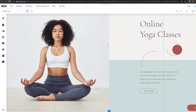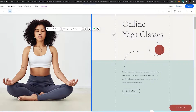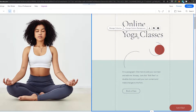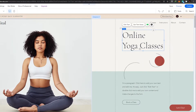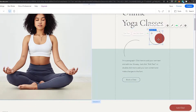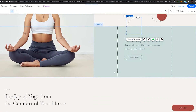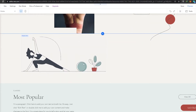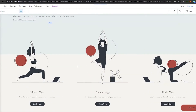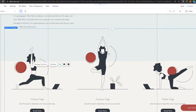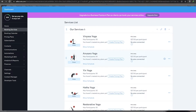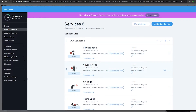Once the website has loaded, we can start editing. We have a lot of different options — we can edit almost anything: change images, sections, columns, fonts, logo, vector arts, and more. If we scroll down, we can click on 'Manage Services' and it'll show us all the booking services.